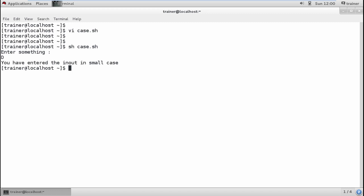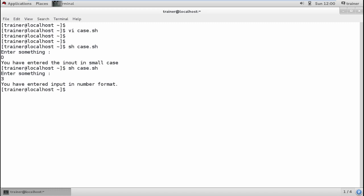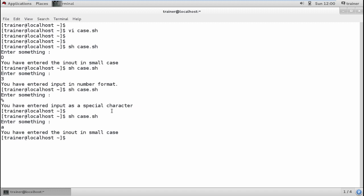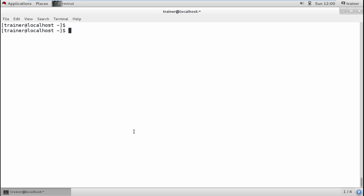Same way, I'm going to run the file again. I'm going to enter a number, so it's showing 'You entered input in number format.' I'm going to run the file again with a percentage sign. It's showing 'You have entered a special character.' Now I'm going to run it and enter small a. It's showing 'You have entered into the small case.'